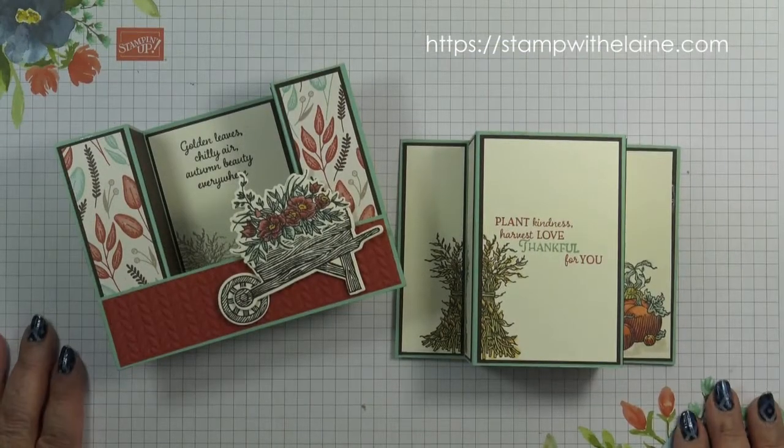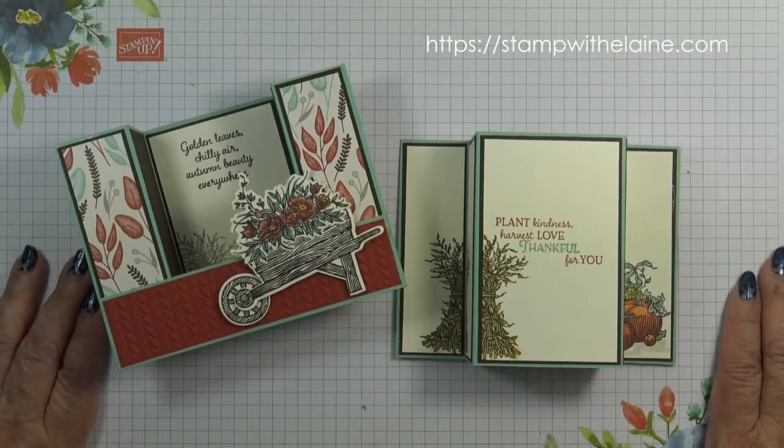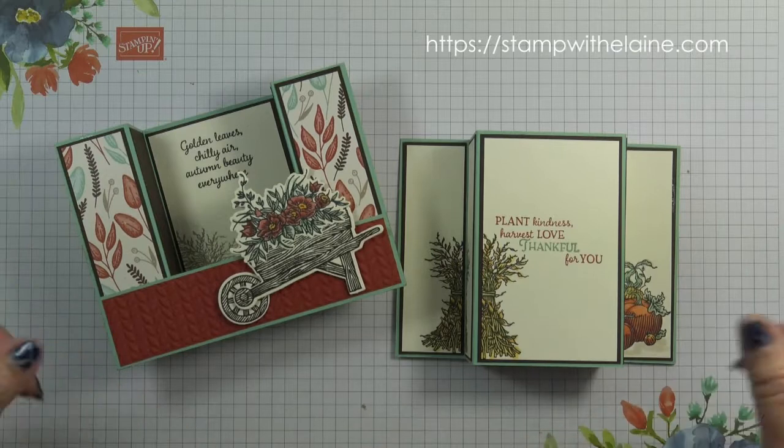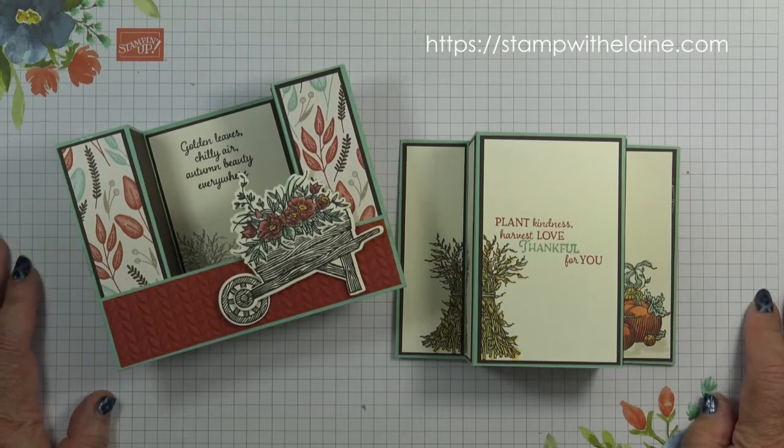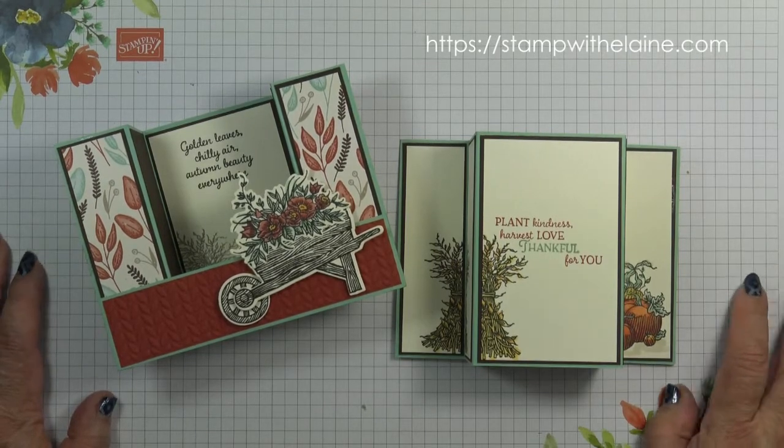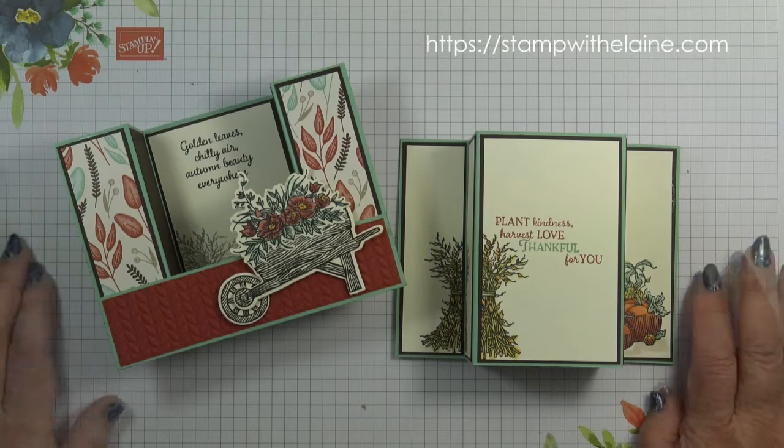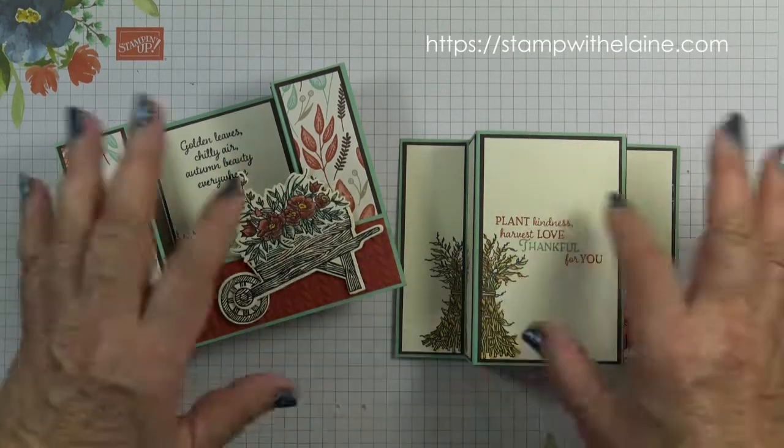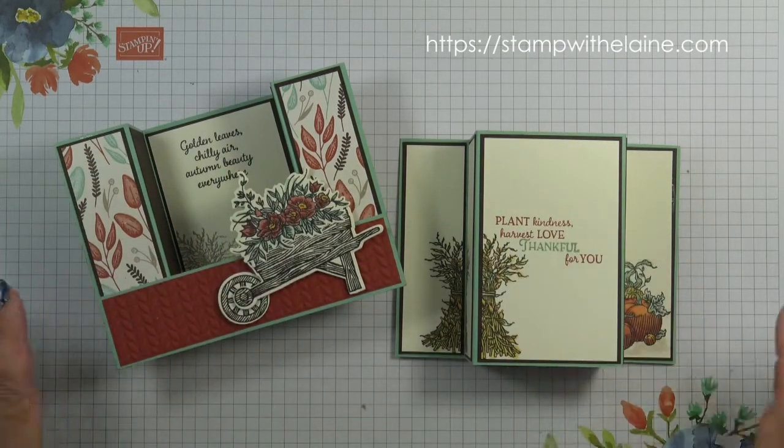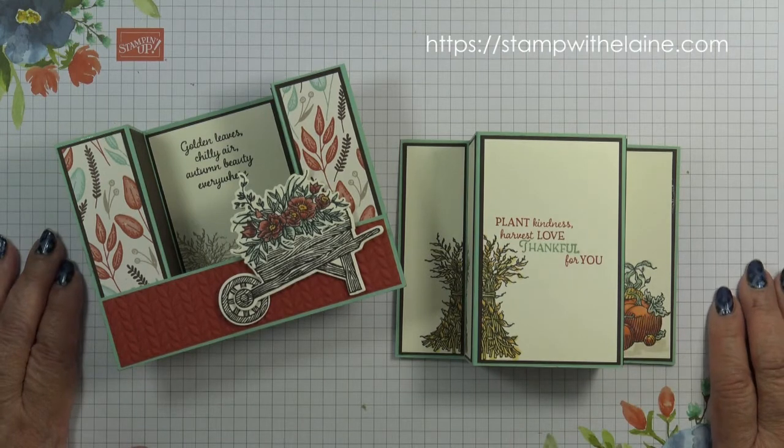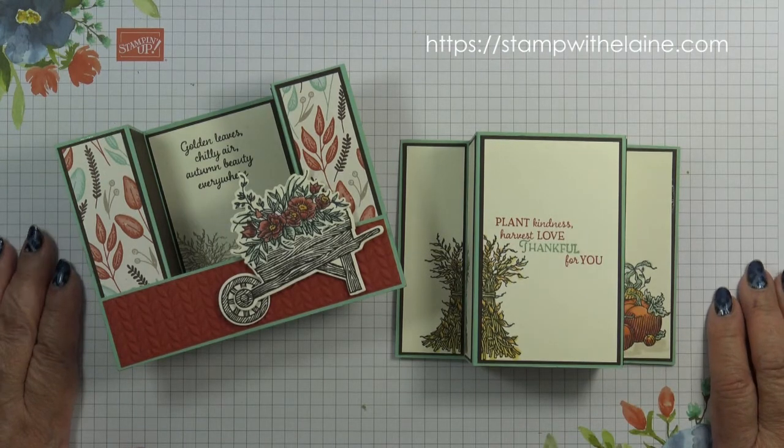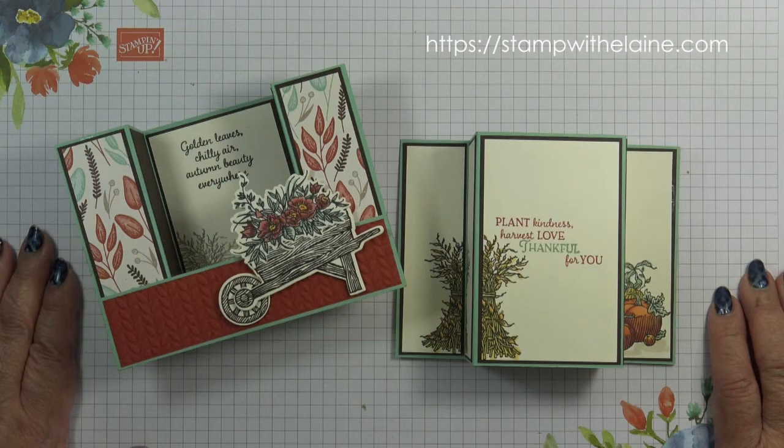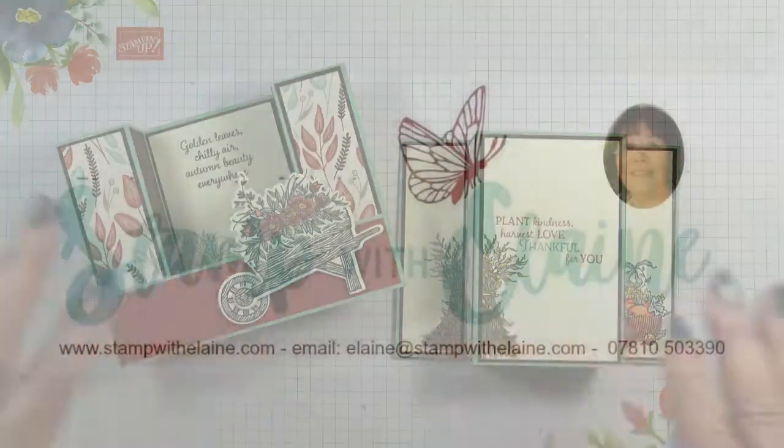So I hope you've enjoyed today's tutorial. All the links to the supplies is below this video in the show more section. I'll also put a link to my blog post which will have all the measurements for all the pieces of cardstock you need to cut. Thanks for joining me today. And I'll be back with my Countdown to Christmas series on Friday. Thanks for watching, bye!